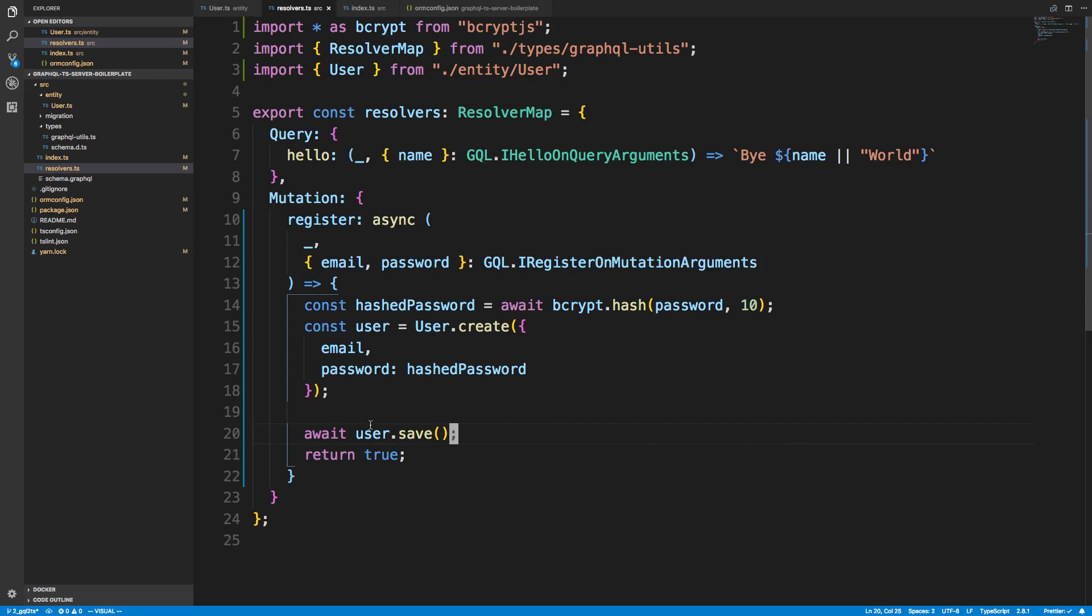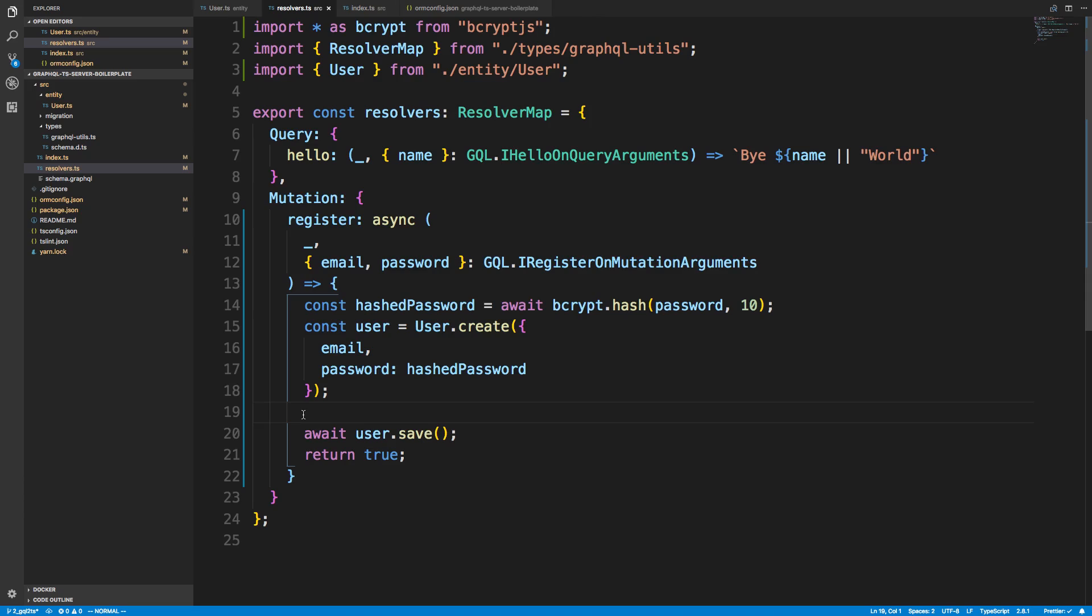So yeah, don't forget to actually save it when you're doing things in TypeORM. But that is it for this video, guys. We are now able to create users. Now, we're not quite done with register. So there's some things I want to add. Off the top of my head, there's three things I can think of. First,